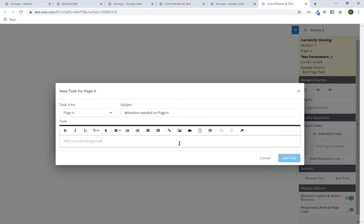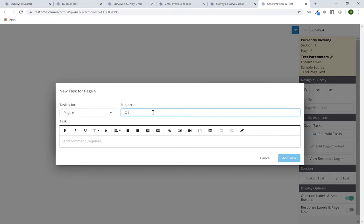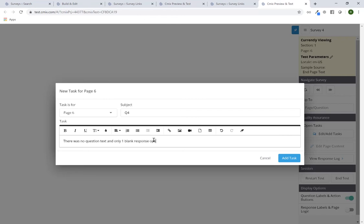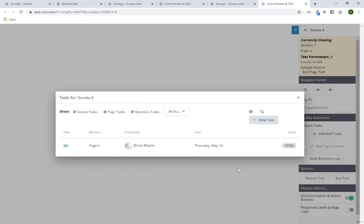So for example, I skipped to Q4 but there's no question text and no response options — just one — so clearly this doesn't look like it's been fully programmed properly. I can go in while testing and click on the 'Edit/Add Tasks' button on the right-hand side to add a new task. This builds a running list of any content you want to leave for yourself or for the primary programmer as feedback to review, update, or follow up on. I've added a task that says 'Attention needed on page 6.'